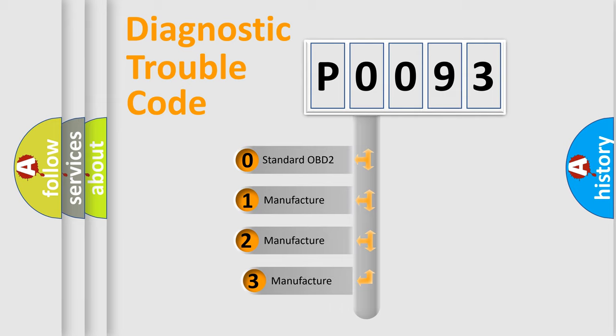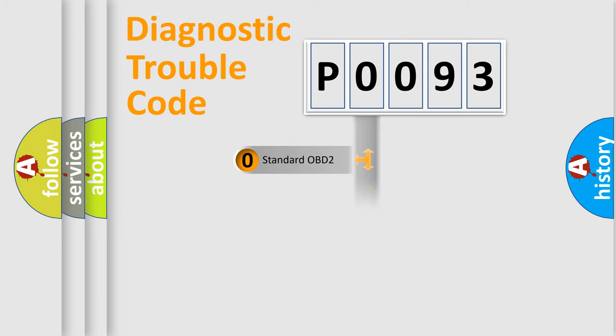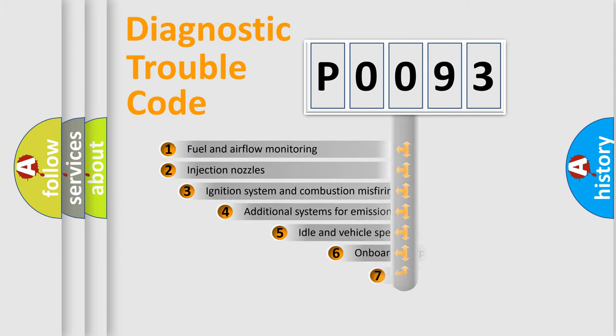If the second character is expressed as zero, it is a standardized error. In the case of numbers 1, 2, or 3, it is a more prestigious expression of the car-specific error.